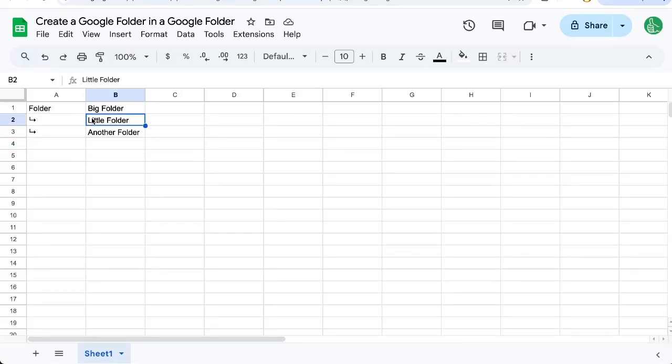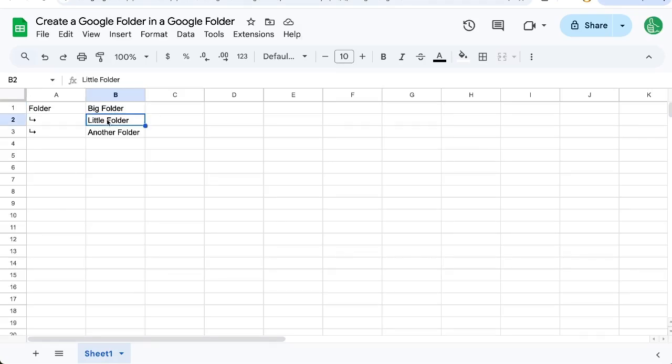I'm going to show you very quickly how to create a Google folder inside a Google folder. We're going to create a folder from our Google Sheet and then inside that folder we're going to create another folder. Actually we're going to create two so you can see that.